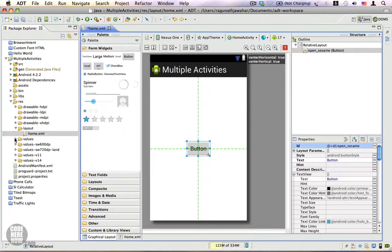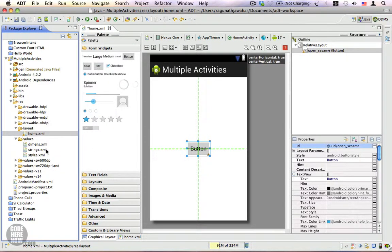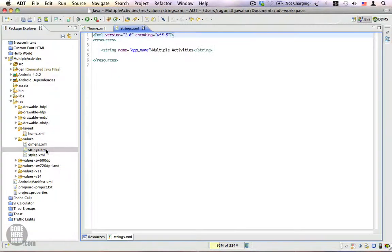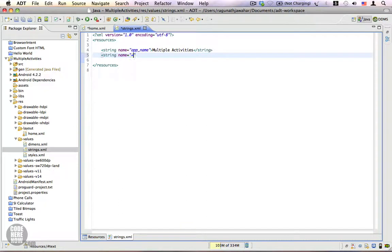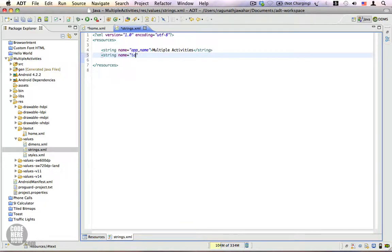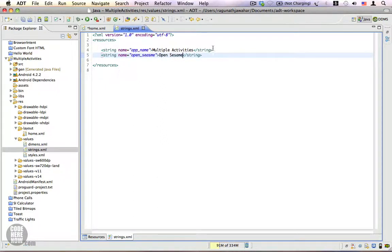We're going to create a new string resource. Go to values and strings.xml. We're going to create a new string resource — string name is equal to 'open_sesame', value 'Open Sesame'. This is the string that we're going to use on the button.